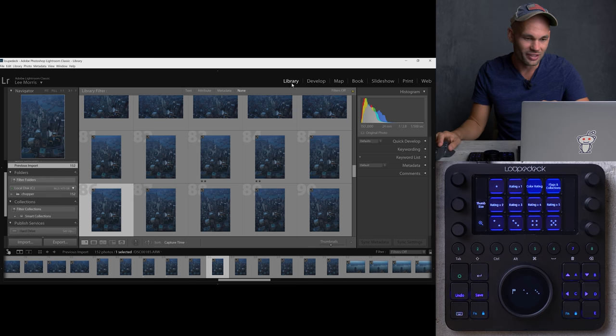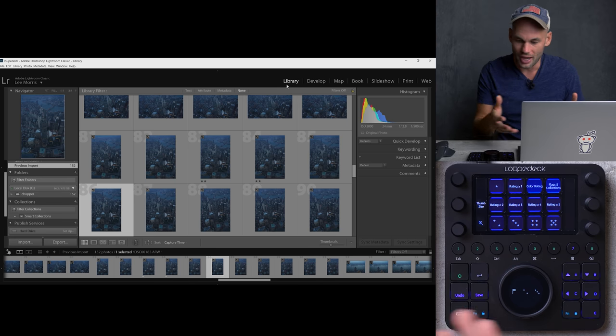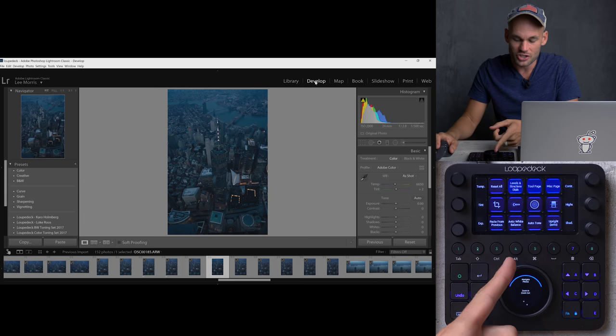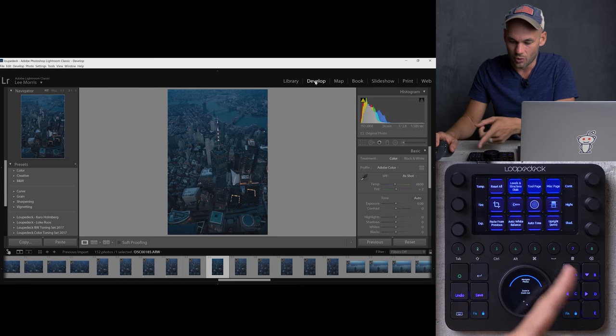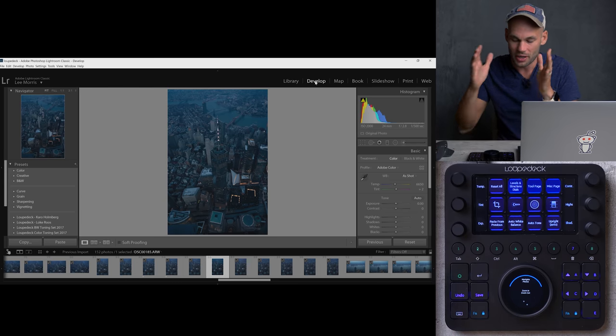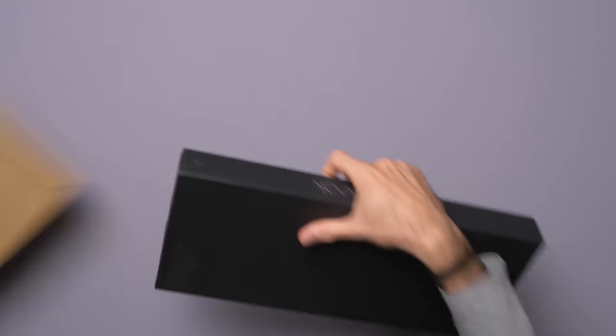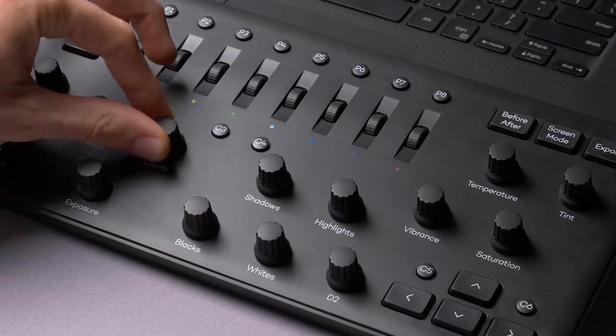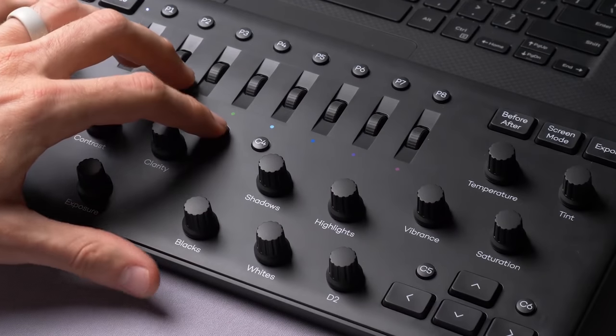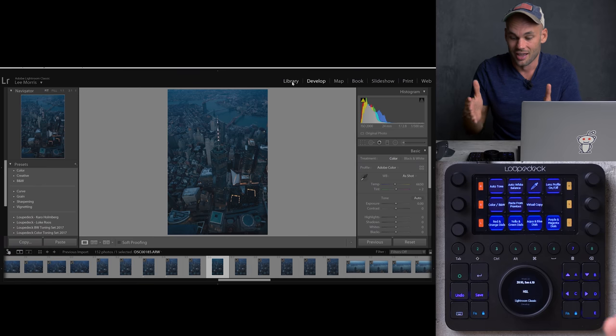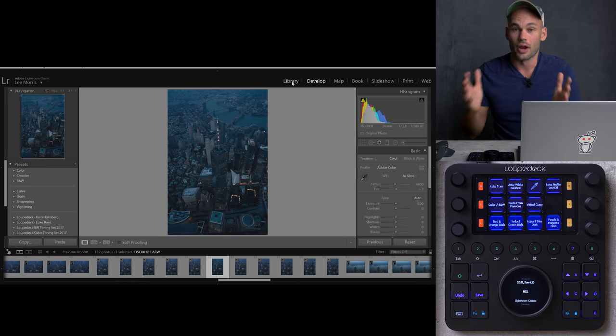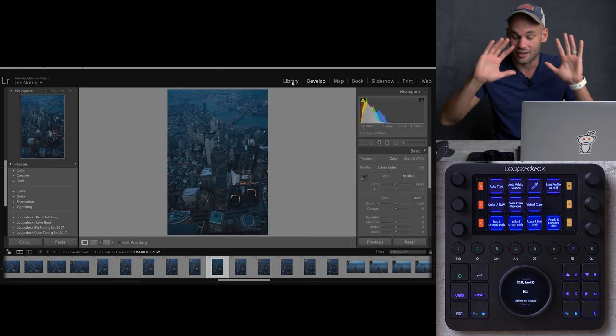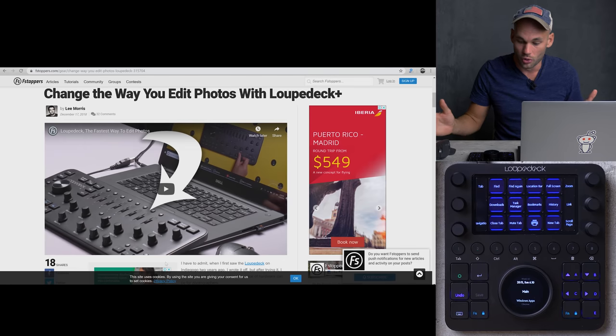Right now I'm in the library module in Lightroom. If I click on Develop, notice it changes all of the buttons and what everything does on this. So basically all of the buttons on this are always going to be relevant to whatever you're looking at on the screen. Now the Loop Deck Plus that I reviewed before was basically made with Lightroom in mind. But the idea here is that because we have screens and touch screens, this can work for a range of different applications.